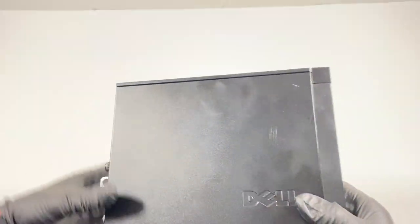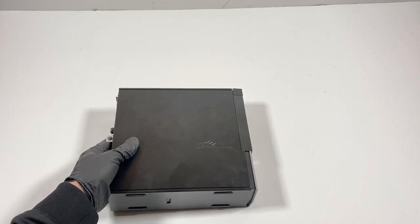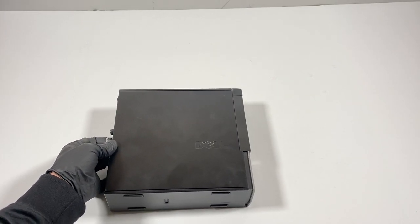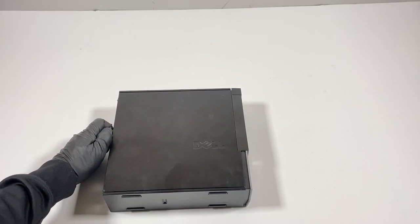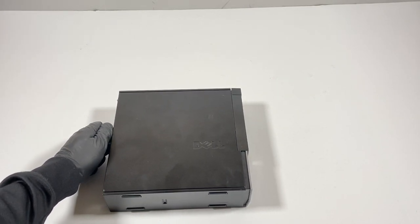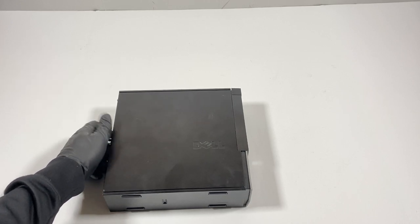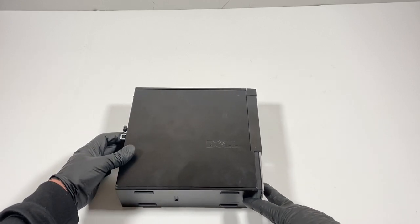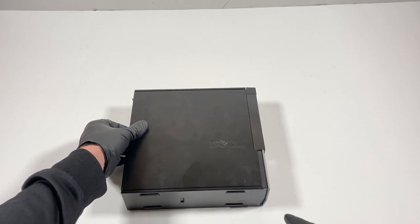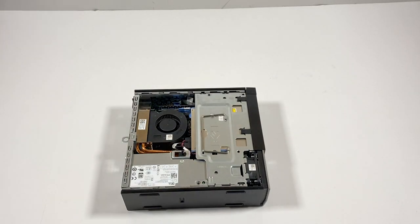So I'm going to go ahead and switch it like this and remove the thumbscrew in the back and slide it to the left.